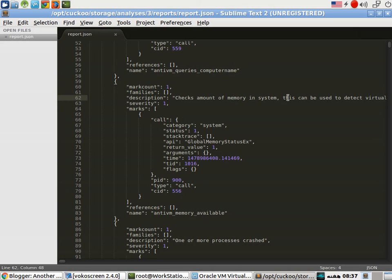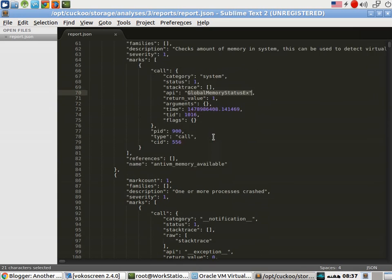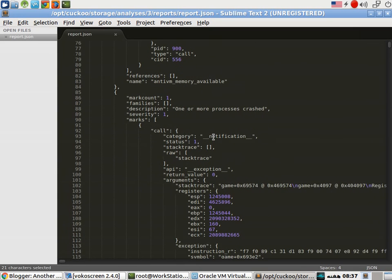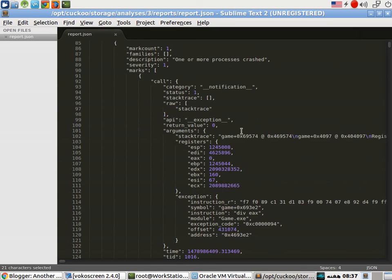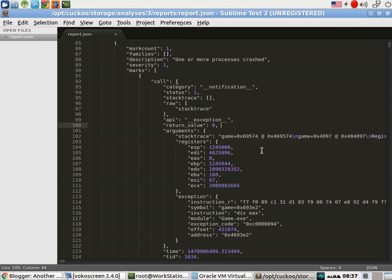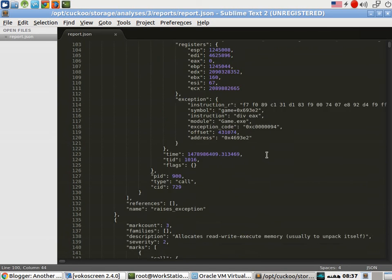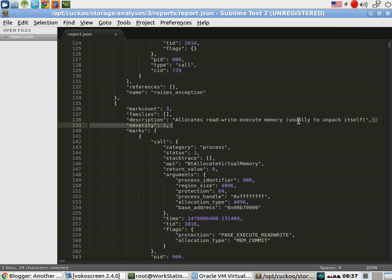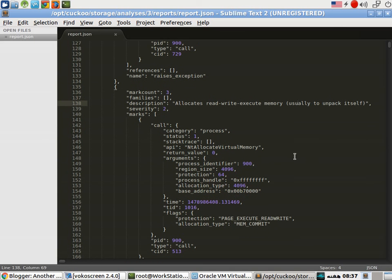This is the API call made for this check. Next we can see here that some process crash reports. Next allocates read write execute memory usually to unpack itself which confirms that this is a packed executable file.